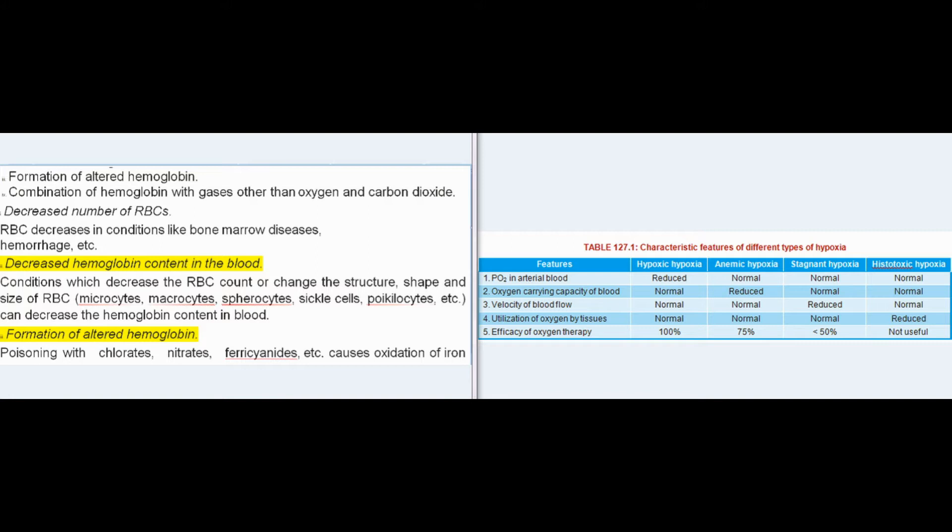RBC count decreases in conditions like bone marrow diseases and hemorrhage. Conditions which decrease RBC count or change the structure, shape, and size of RBCs — such as microcytes, macrocytes, spherocytes, sickle cells, and poikilocytes — can decrease the hemoglobin content in blood.